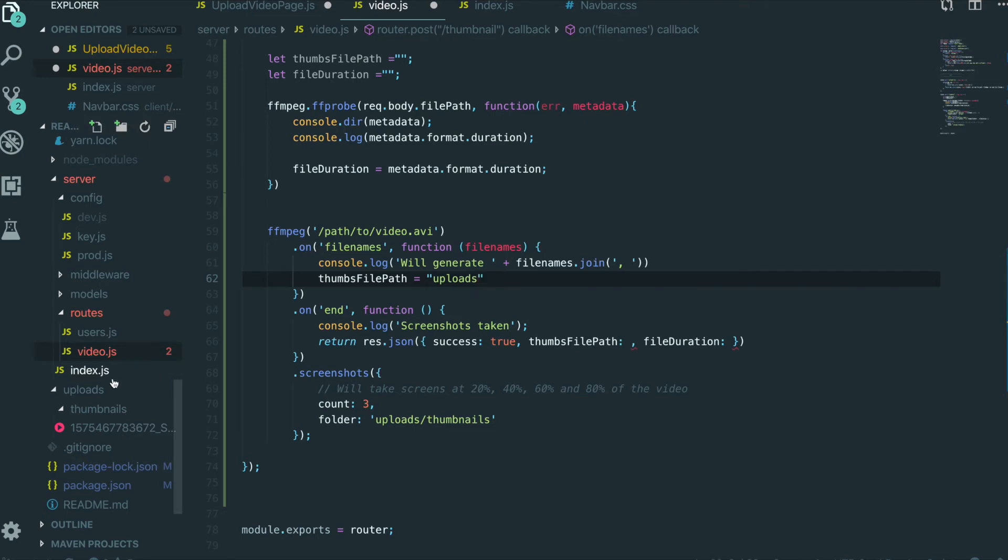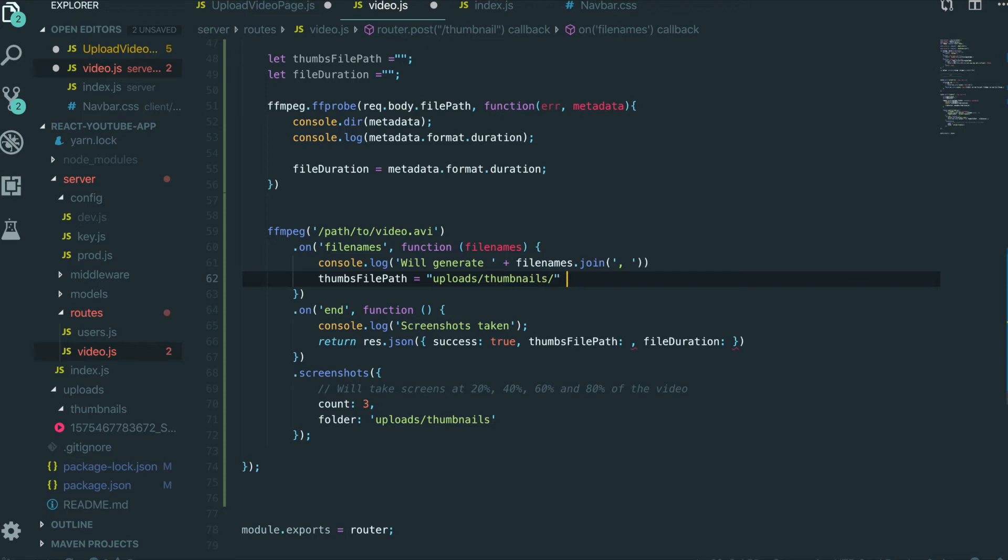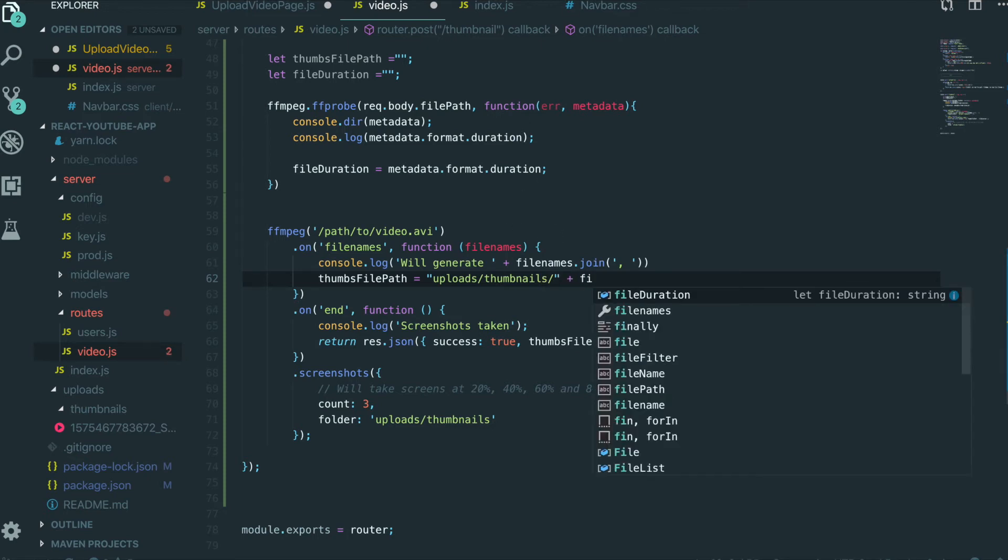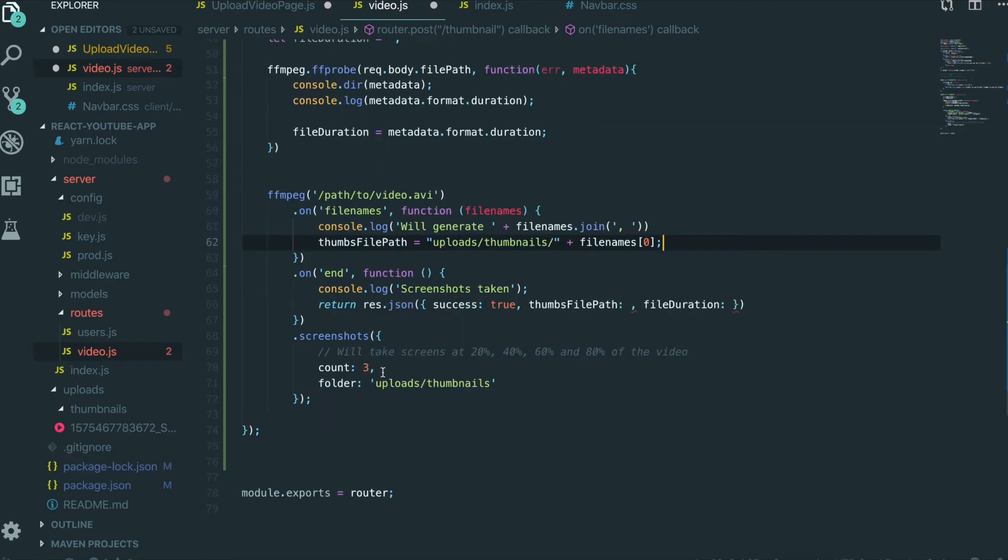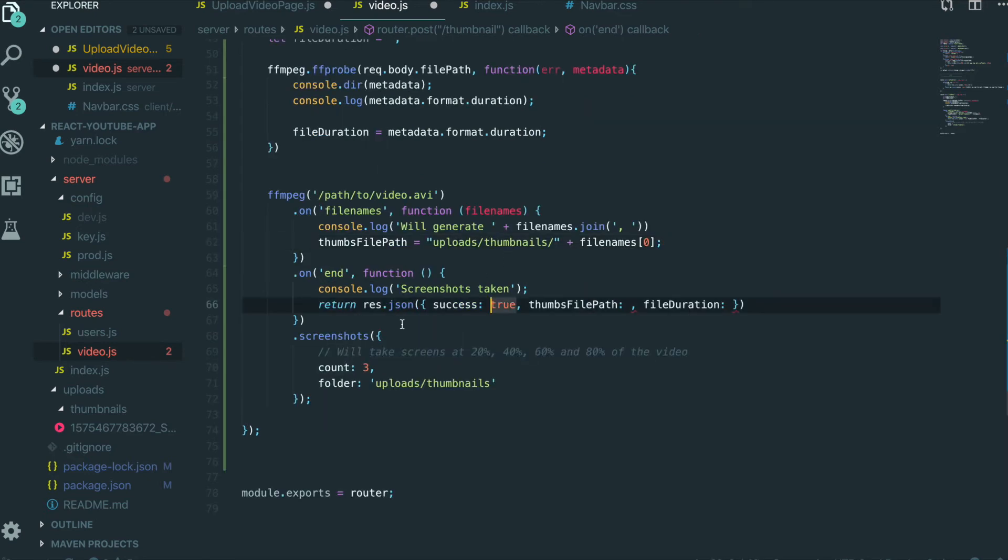It will be saved in uploads and thumbnails. And after that we will add the filename. Index zero. So we want to get only the first file among the three files we took in the screenshots. If you want, you can send all the three thumbnails to client.